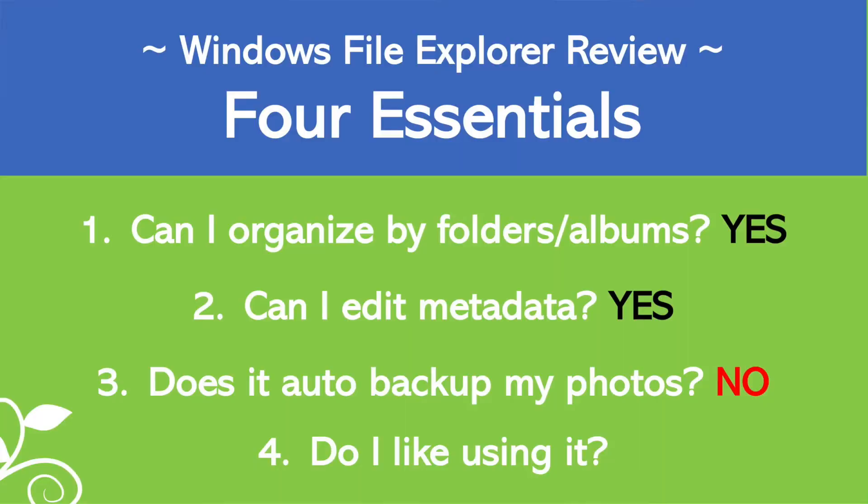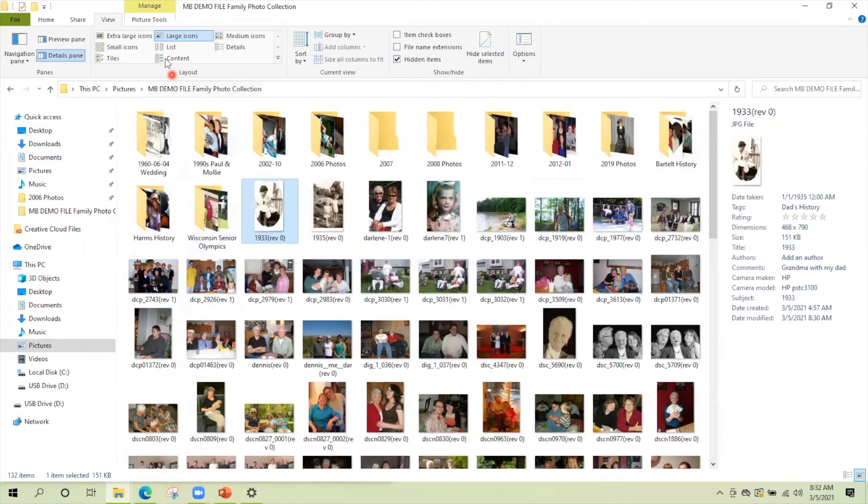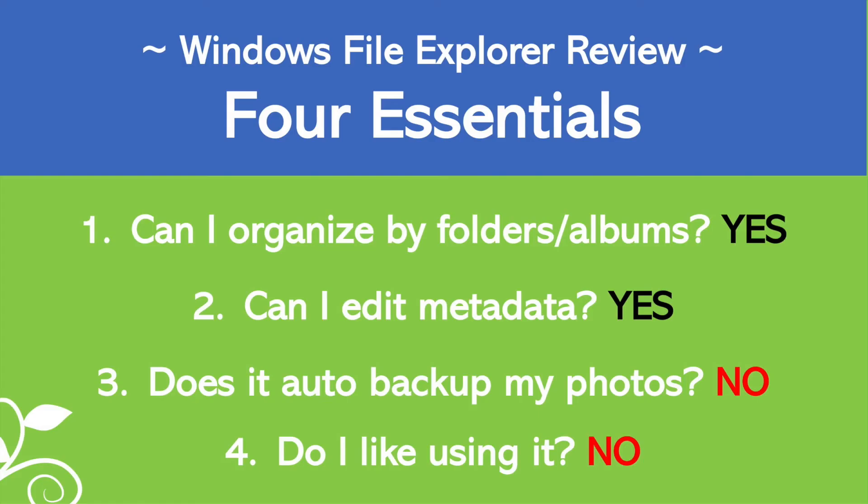And the fourth thing is, is you've got to really like using the interface. I call this, is it pretty? Because you want to enjoy looking at your pictures. You got to use this fairly often. So is Windows File Explorer pretty? No, I hate working with my pictures in here. This looks like such old technology. There's so many better ways to look at your photos. So I don't think it's pretty and it gets a thumbs down for me on that.